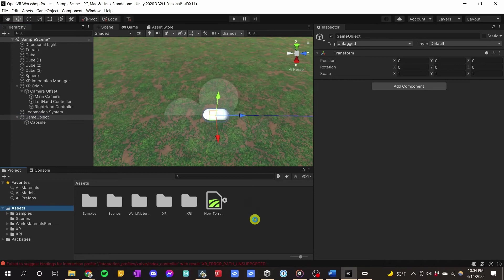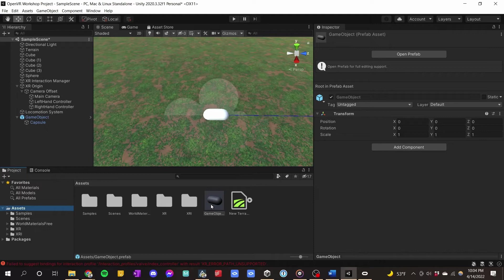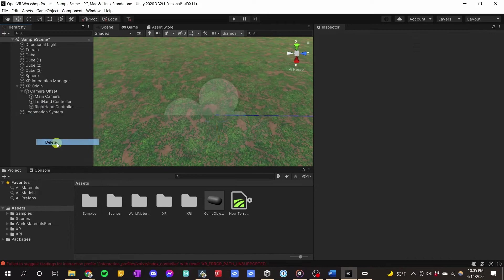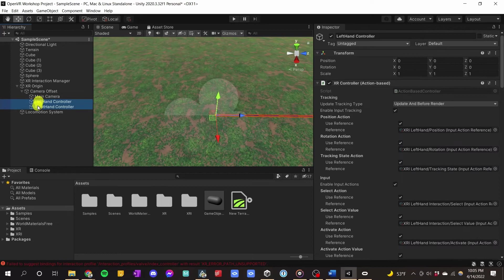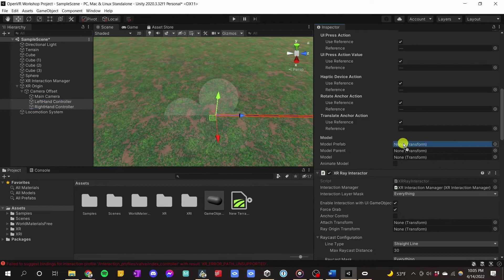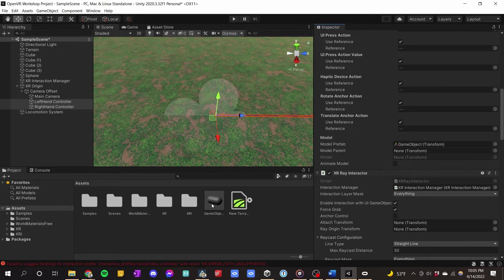Now we're going to click and drag the Game Object down to the Assets folder to make a prefab of the combination we just made. A prefab is like a predefined bundle of an object's aspects — in this case, a capsule turned sideways inside an empty object. Now that we've made the prefab, we don't need the scene object anymore — delete it. We have our prefab in the Assets folder.